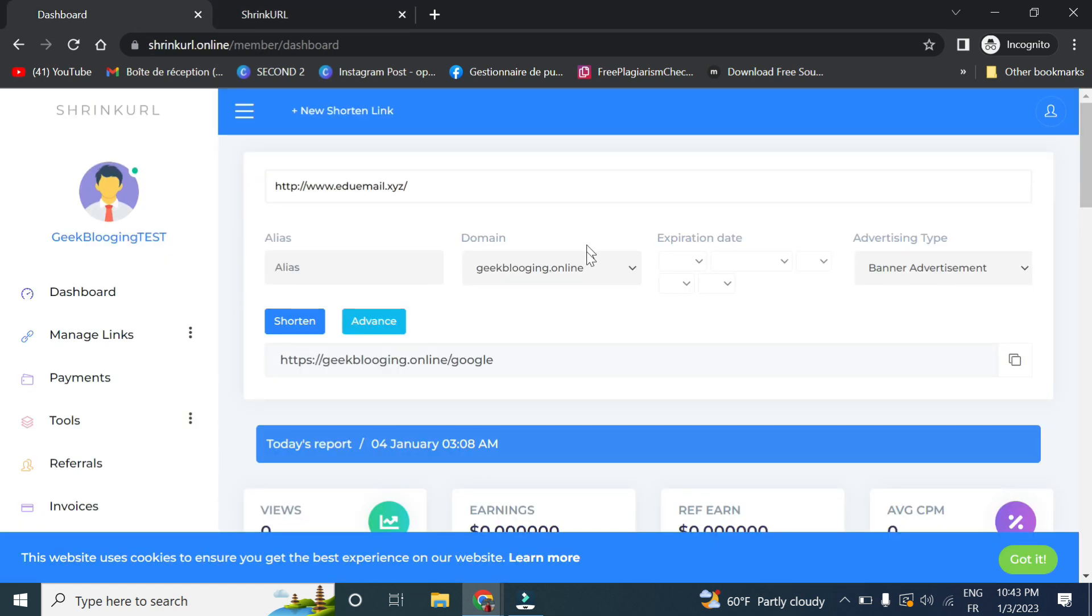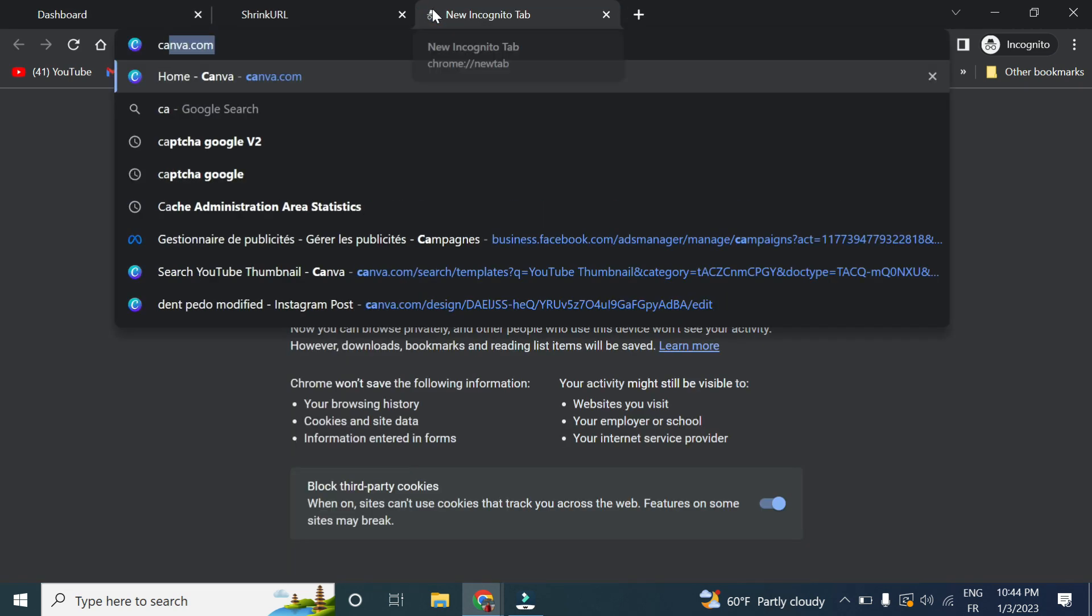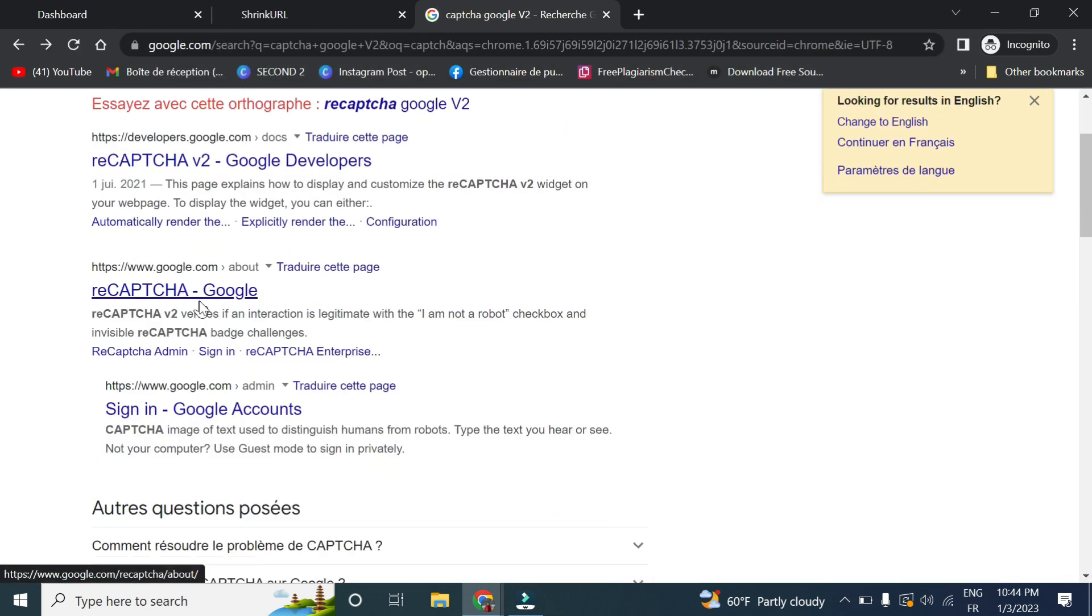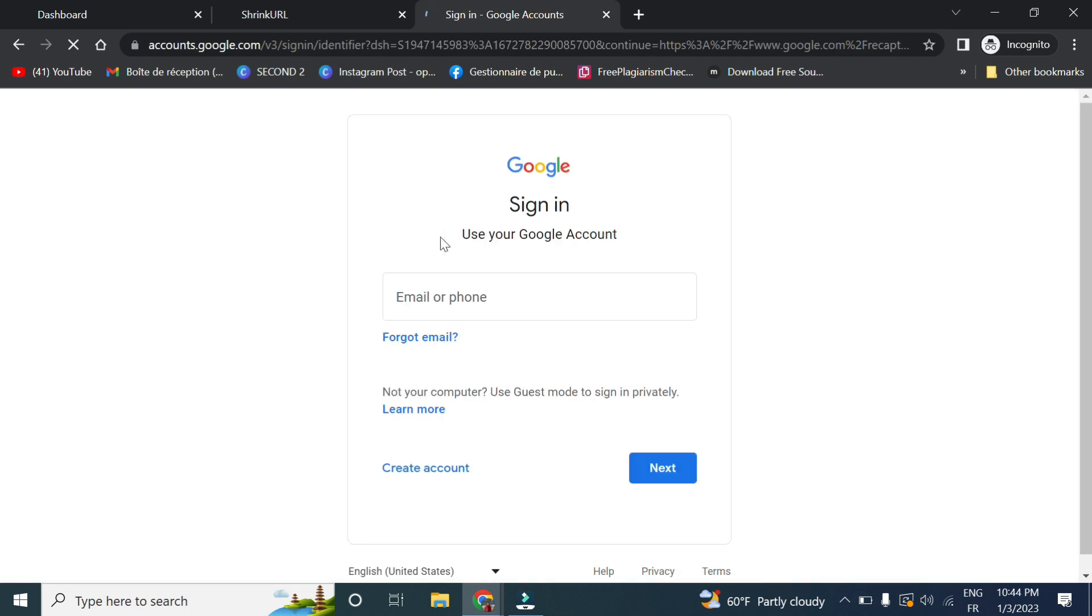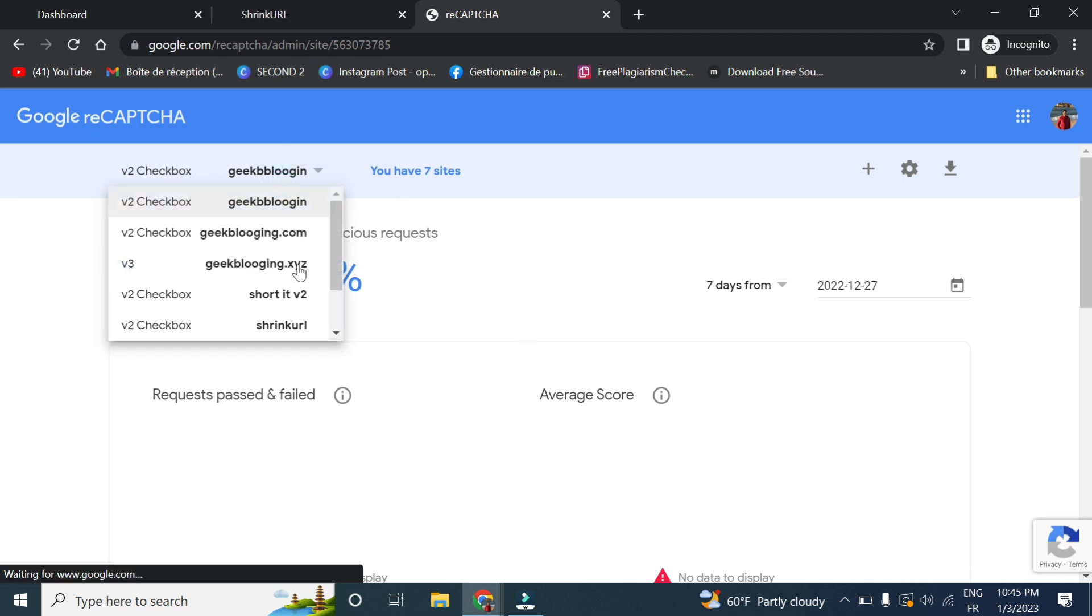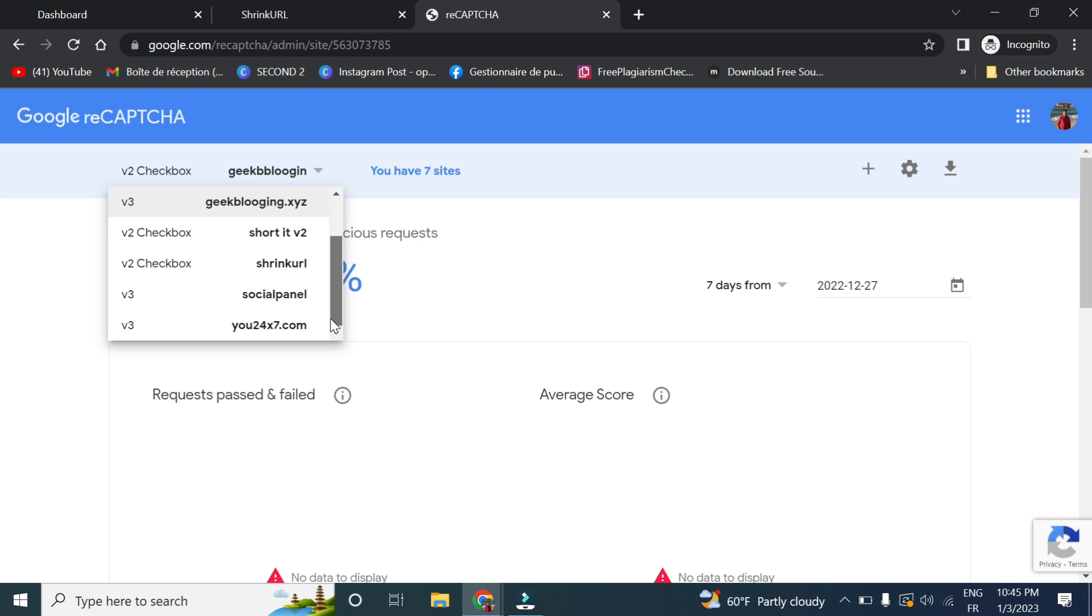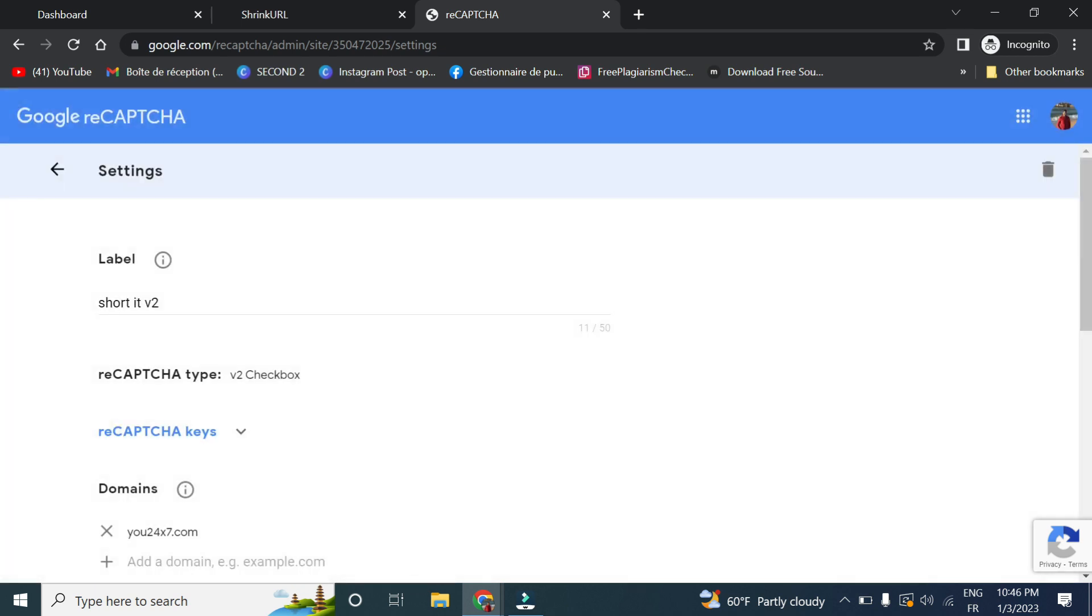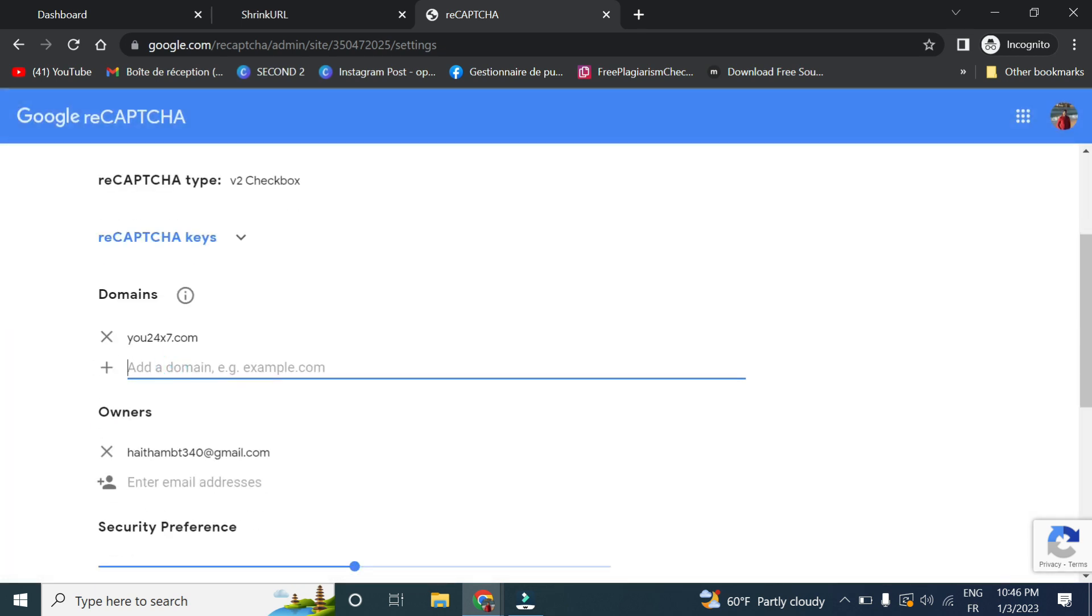Now there will be another issue of adding this website on Captcha code. In order to do that, you go to Captcha, go to the admin console, then you go to the Captcha code you have created which is here, and we click on Settings and add the new domain.